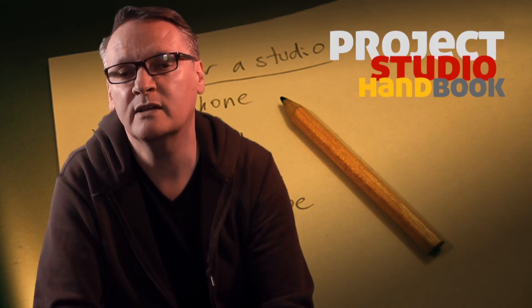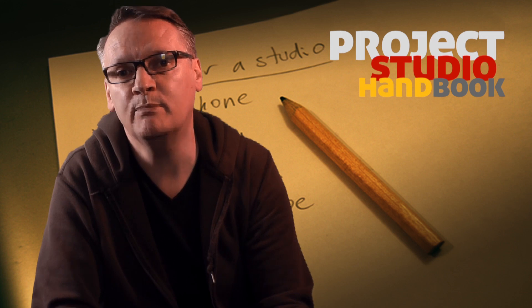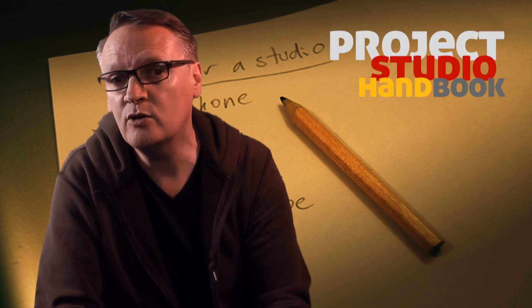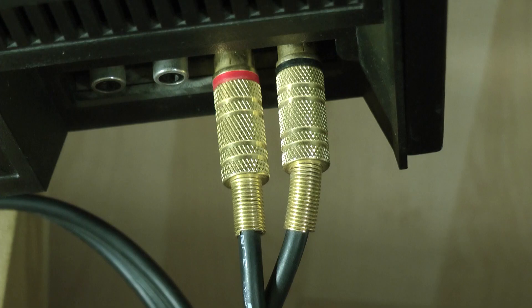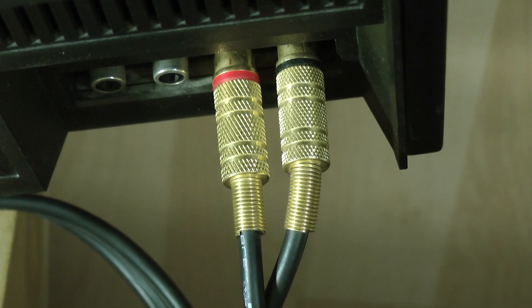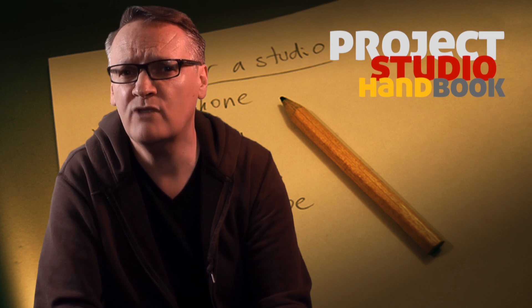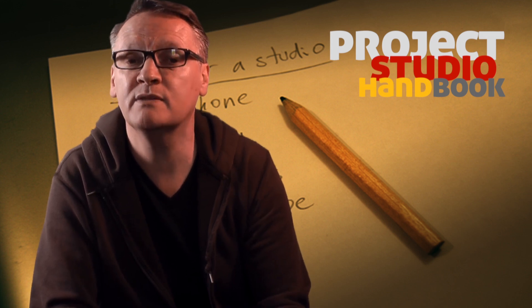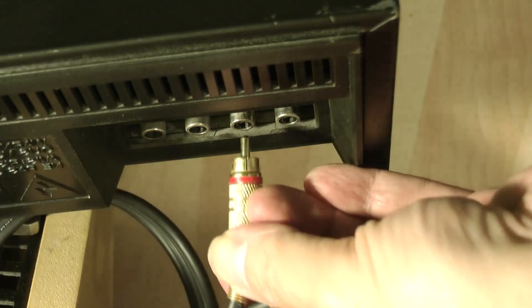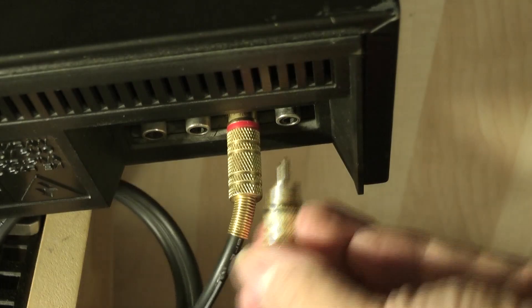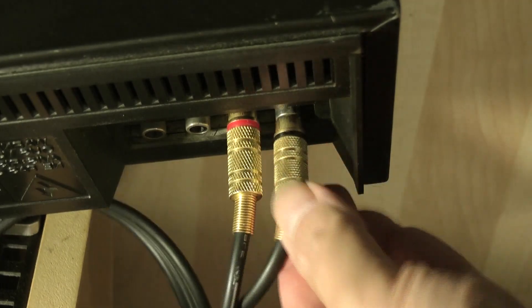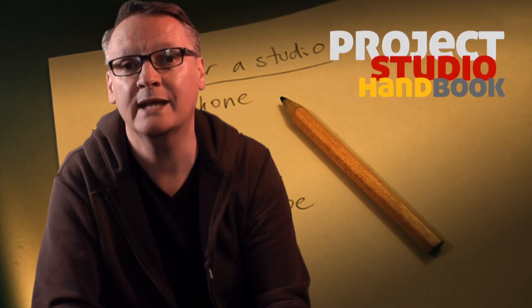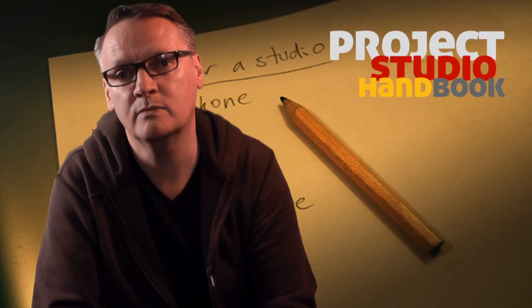On the other hand, a CD player need only have a simple RCA phono connector, which is relatively delicate, but that doesn't matter because once plugged in, it's unlikely to be constantly re-plugged again and again.